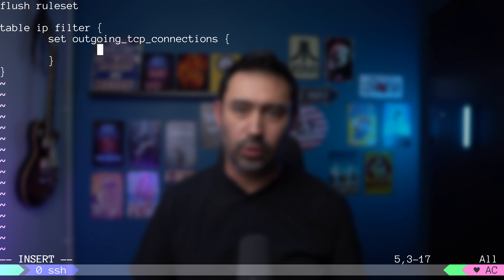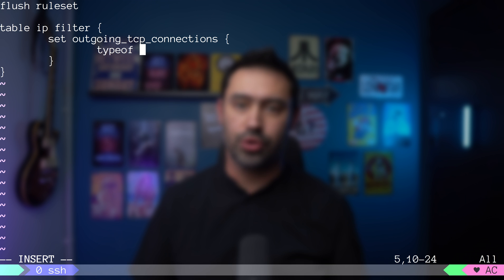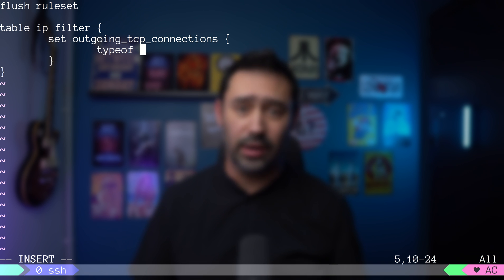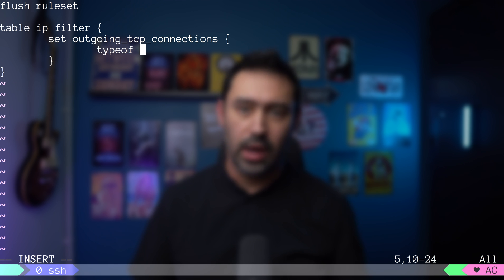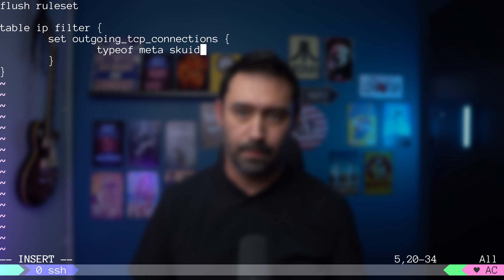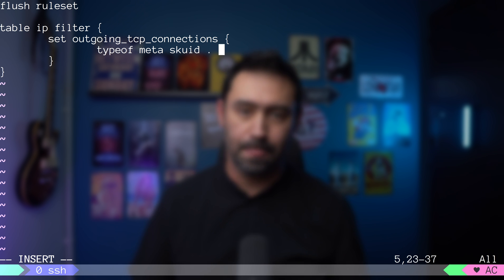We'll start with the type keyword. Then first information we want to track is the user ID that initiates the connection. Luckily, NF tables can match by user ID that owns the socket. To do that, we need to specify meta skuid. Then we provide the dot to perform concatenation.